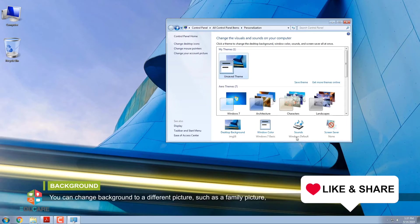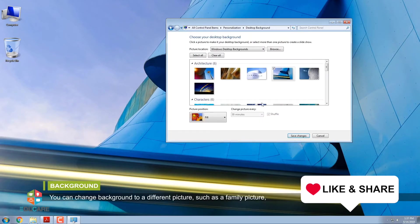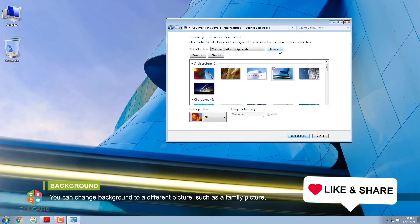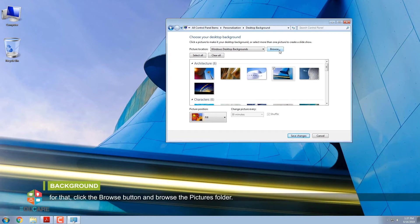You can change background to a different picture, such as a family picture. For that, click the Browse button and browse the Pictures folder.